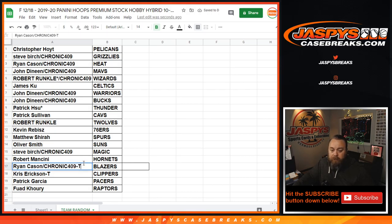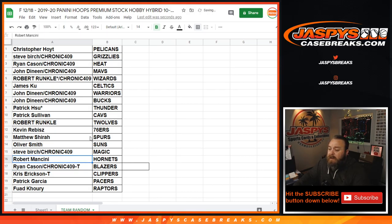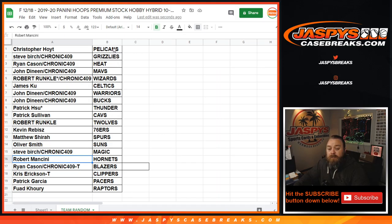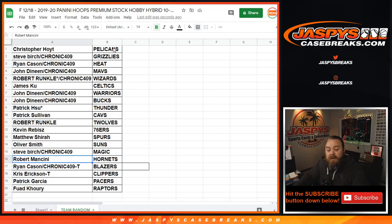There you go. So, now that is the team random. Good luck, everybody. The half case pick your team five. Coming up next. Sean, Jaspi's Case Breaks.com. See you next time.